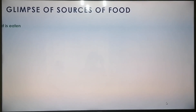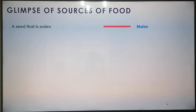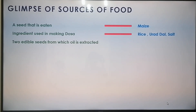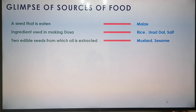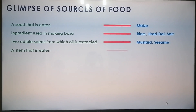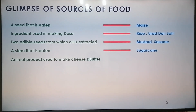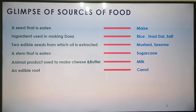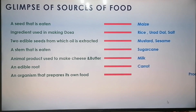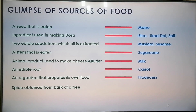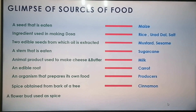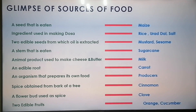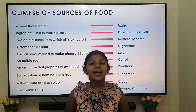Now let's quickly review some points we learned about sources of food. A seed that is eaten: maize. Ingredients used in making dosa: rice, urad dal, salt. Two edible seeds from which oil is extracted: mustard and sesame. A stem that is eaten: sugarcane. Animal product used to make cheese and butter: milk. An edible root: carrot. An organism that prepares its own food: producers. Spice obtained from the bark of a tree: cinnamon. A flower bud used as a spice: clove. Two edible fruits: orange and cucumber.